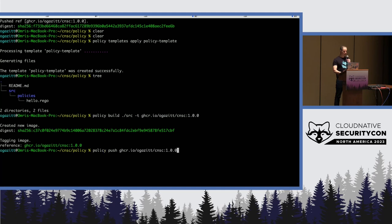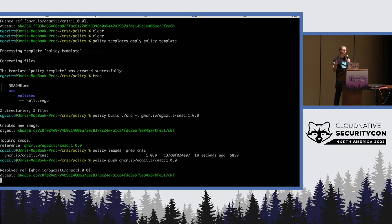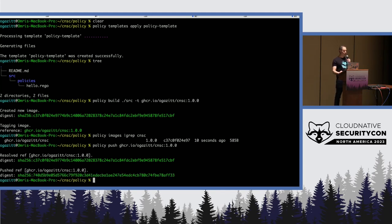The policy CLI allows you to list images — this one was created 10 seconds ago. And lastly, we can push it to a container registry. Here we're using GHCR, GitHub Container Registry. As simple as that for building these things.